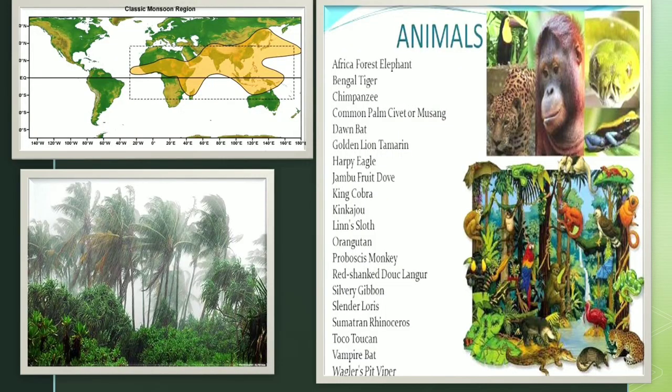This slide is showing us three pictures. One is a picture showing the actual monsoon climate — you can see the rain falling heavily. The second is a world map where the yellow area shows the monsoon region, covering much of Southeast Asia and some parts of Asia and the Arab world. The third picture shows the animals which are found in these areas.